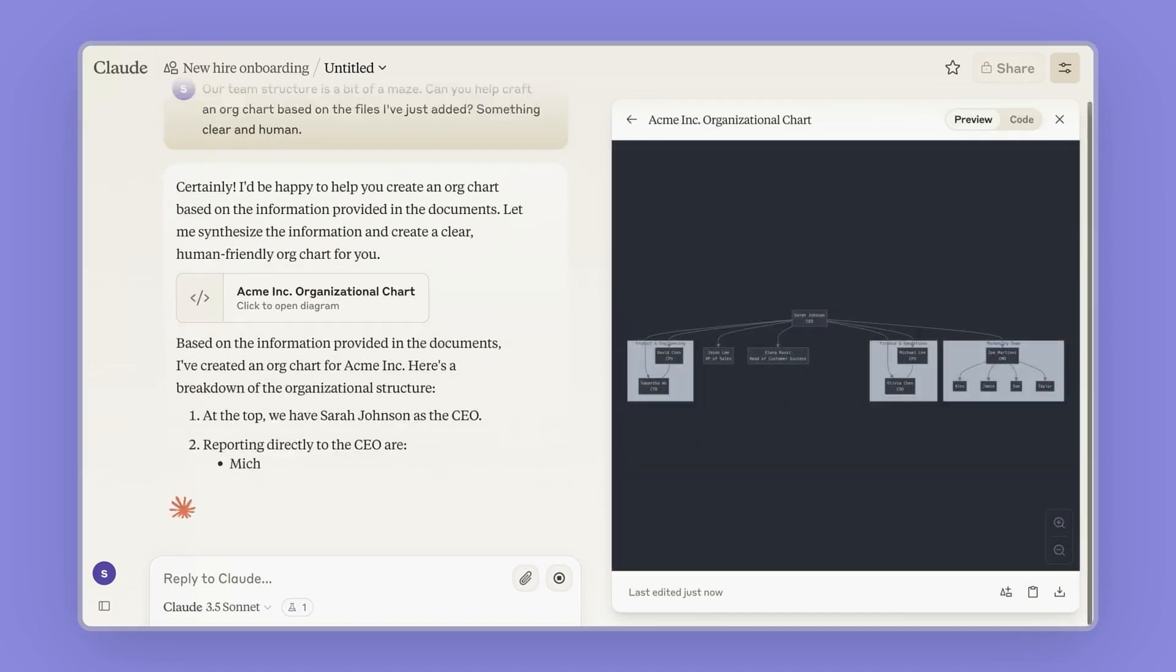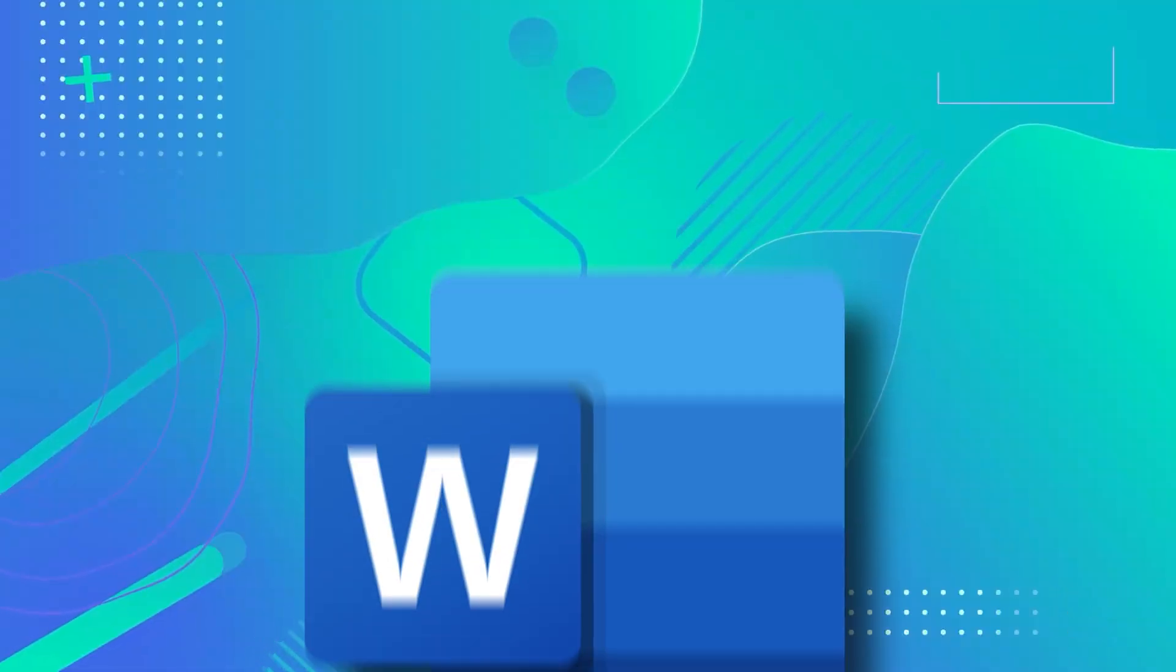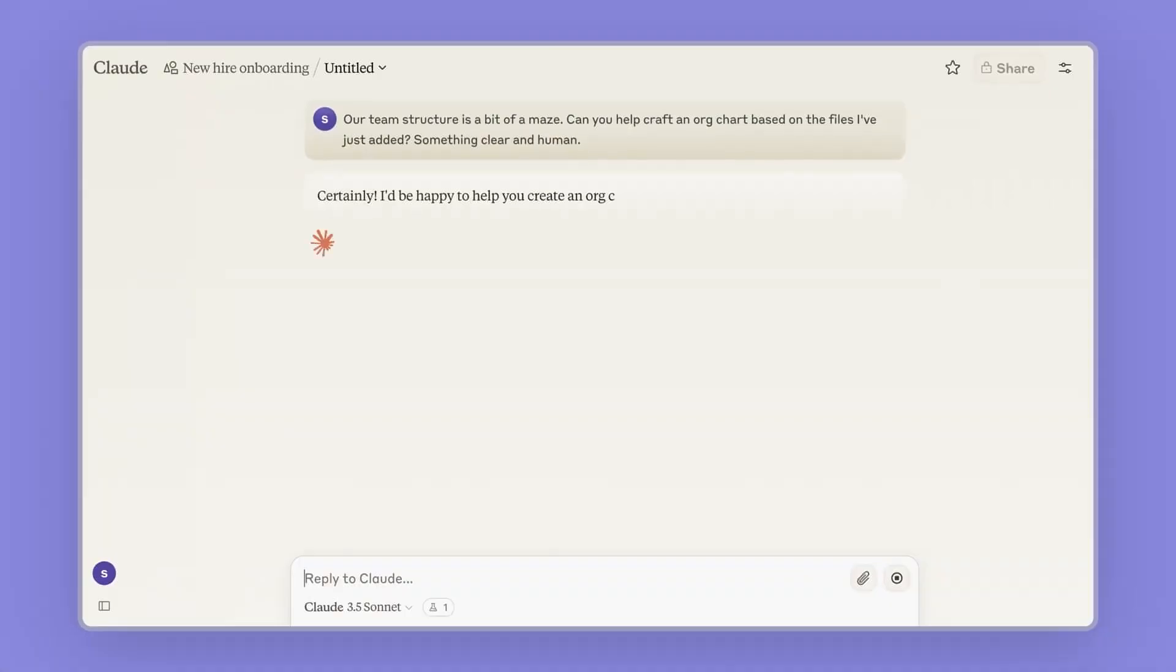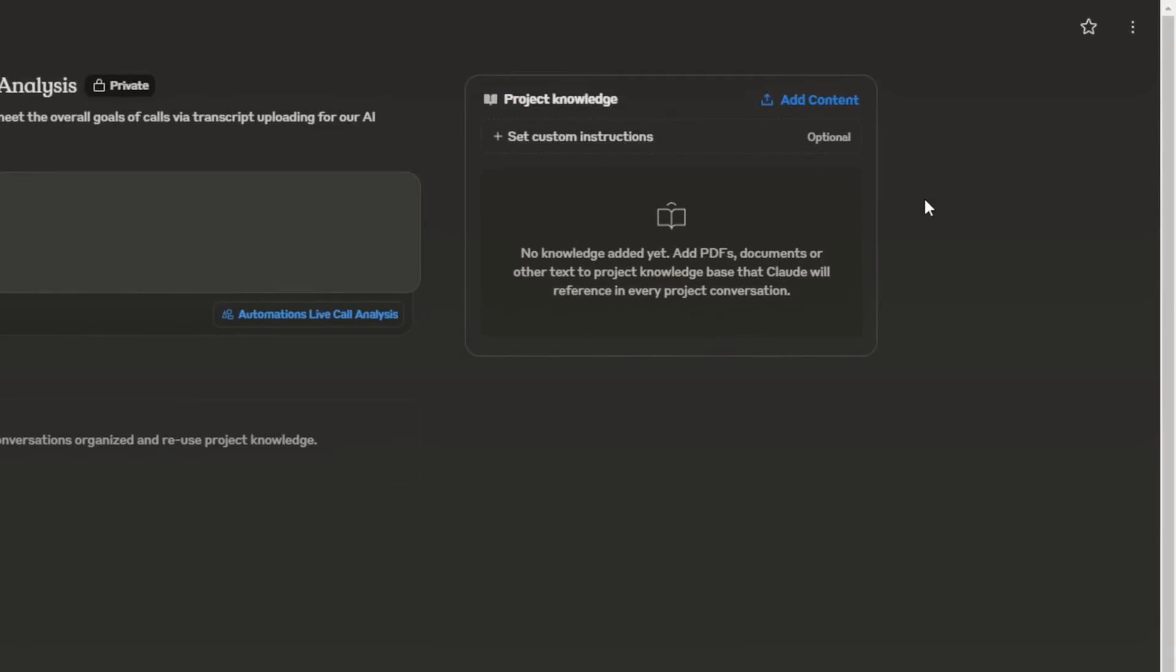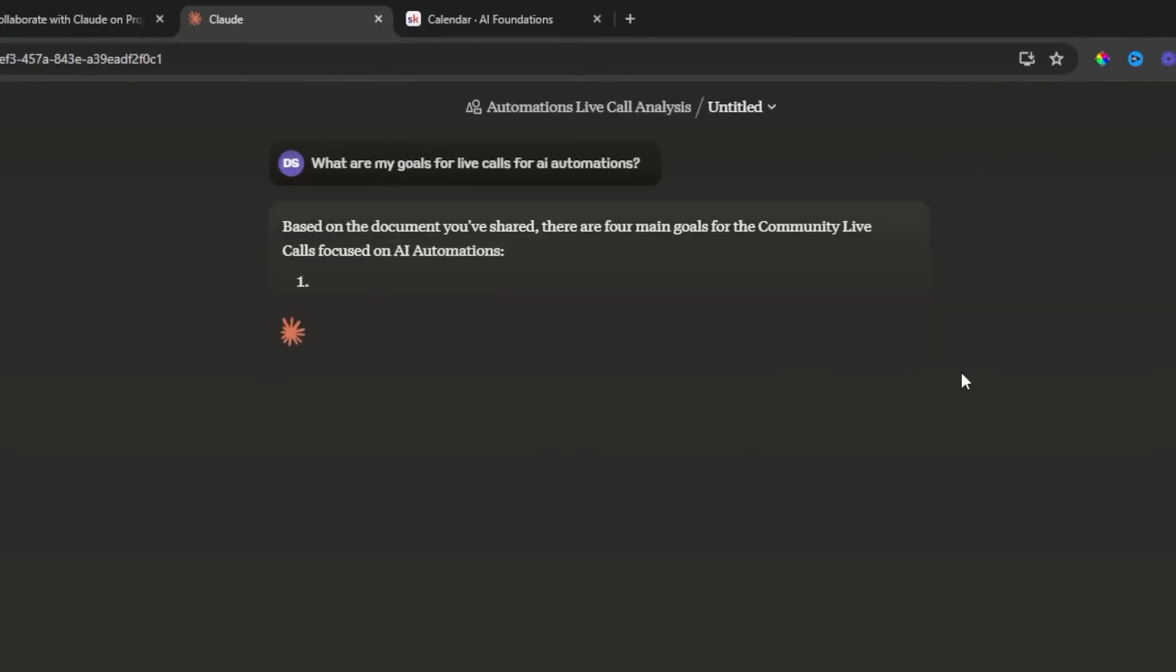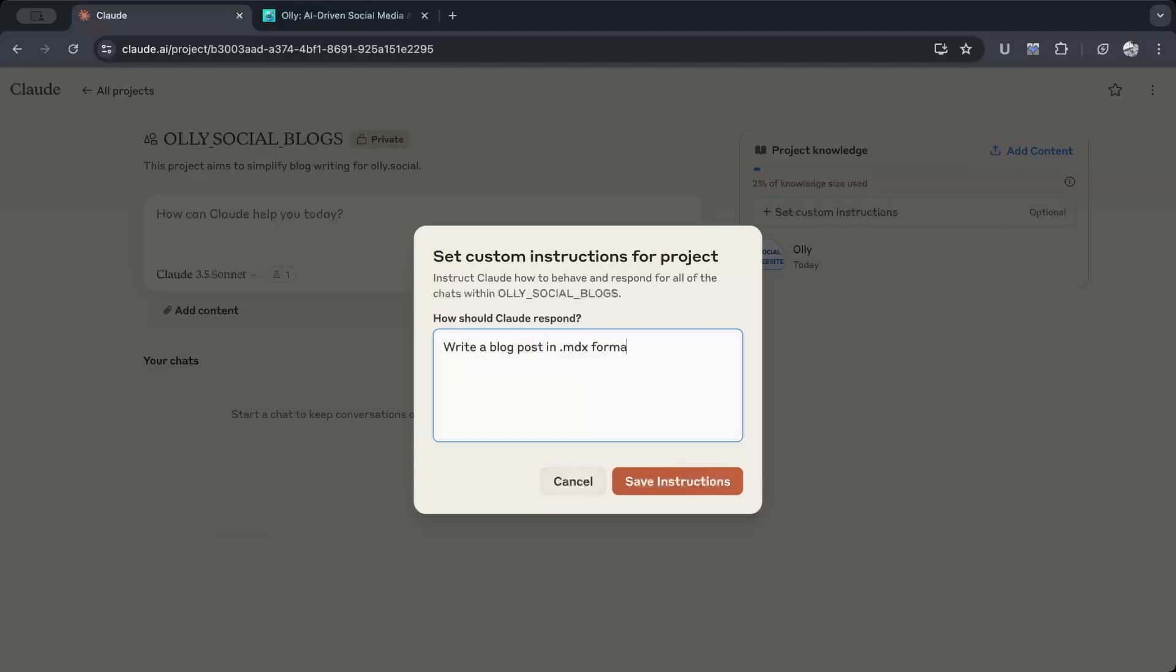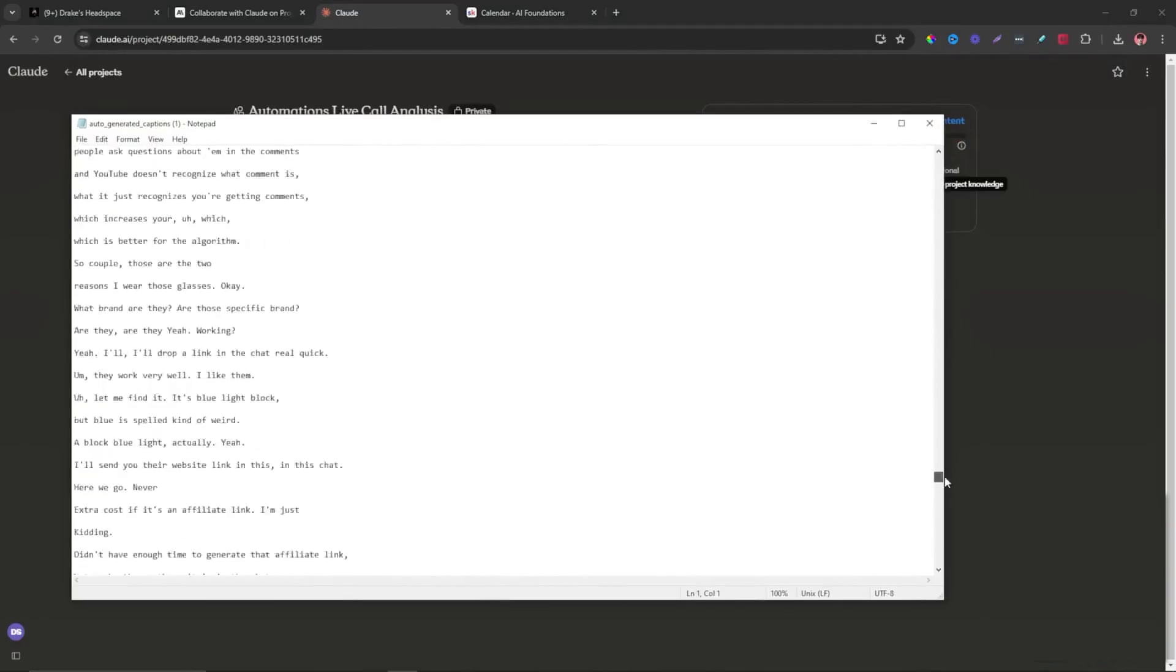Key features include the ability to upload various file types, including Word documents and PDFs, into the knowledge base, enhancing the AI's ability to reference and utilize specific data. Custom instructions can also be added, directing the AI on how to interact or respond, which helps a lot in streamlining workflows and ensuring consistent output aligned with user expectations. By inputting clear instructions and enabling the AI to access relevant documents, Claude efficiently generates summaries that maintain the intended voice and content fidelity. This function drastically reduces the manual input and repetition, saving significant time and effort.